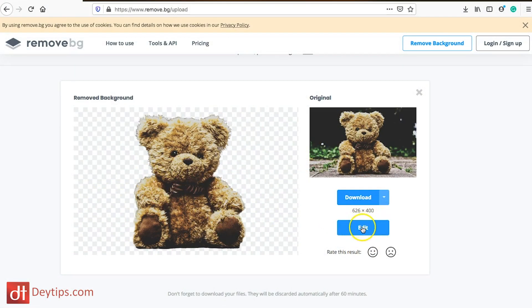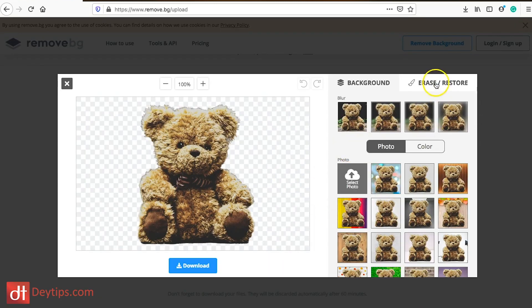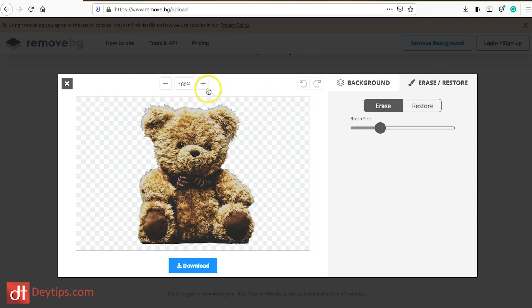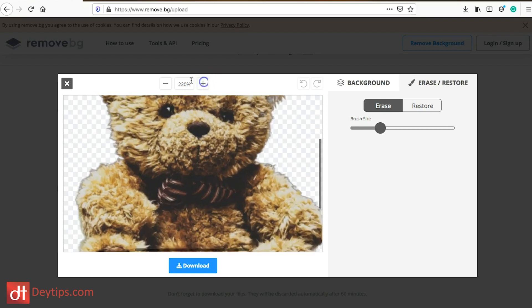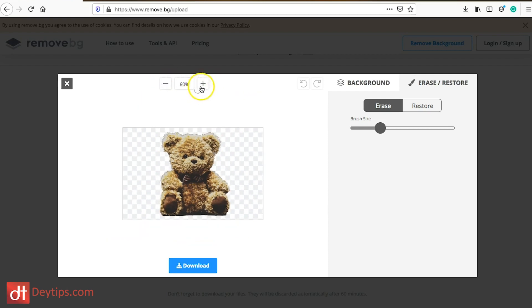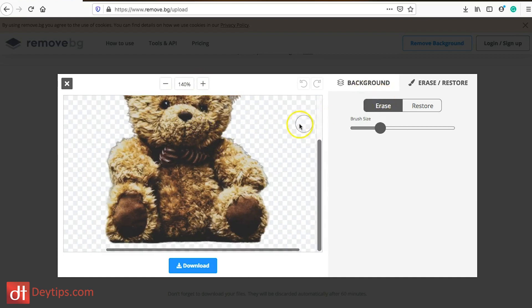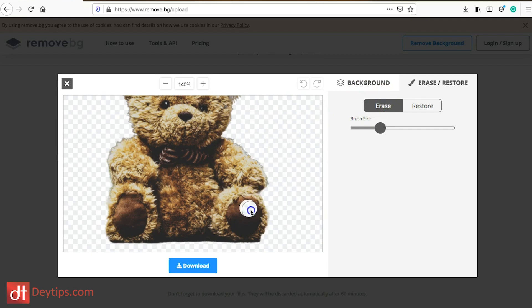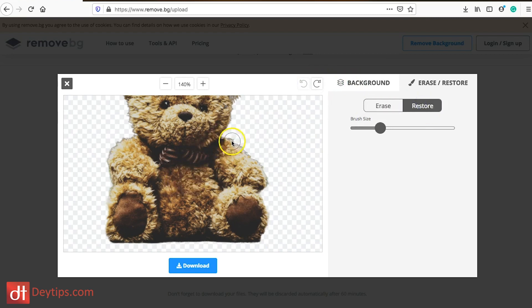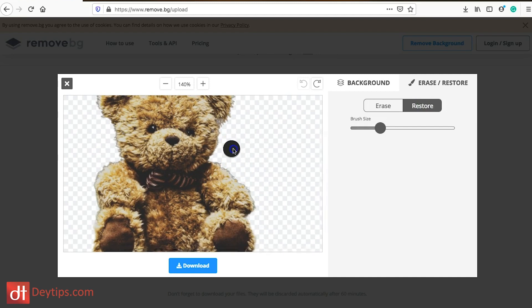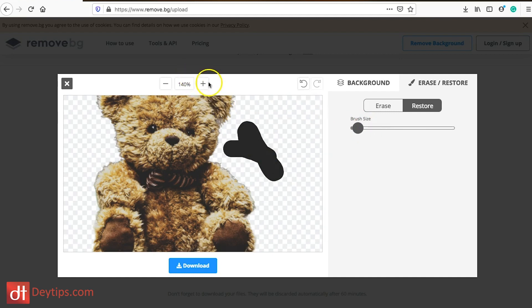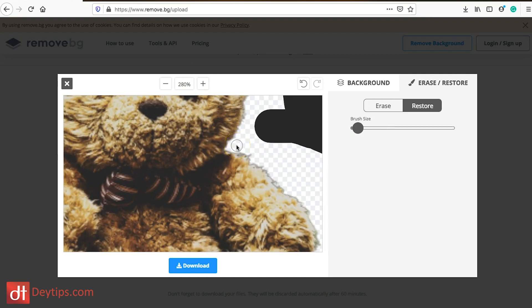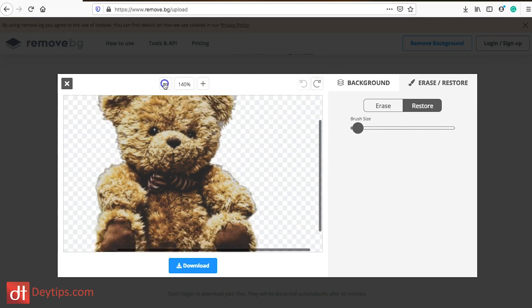Even if it's not a perfect match you can go into the edit tool. You can use the erase and restore tool, make your image bigger or smaller, zoom in and out, go to the section you want to rectify, erase anything that isn't looking right, undo mistakes, and restore any part that remove.bg may have taken away too much from. You can also change your brush size if you want to zoom in and focus on restoring a particular area.